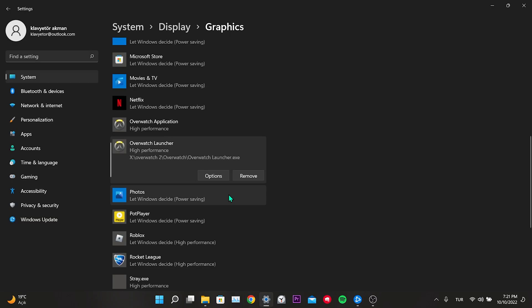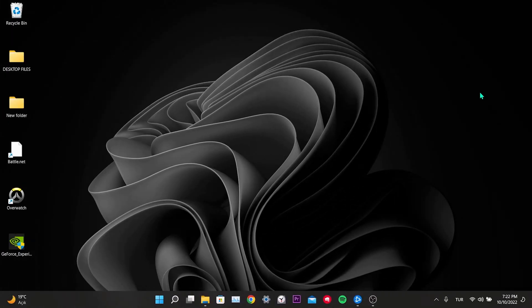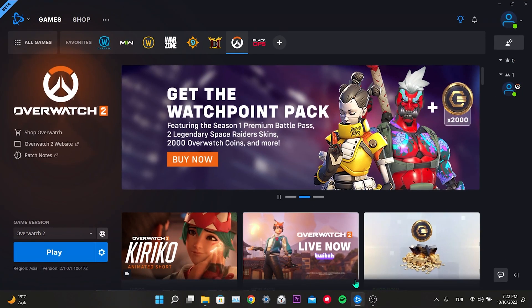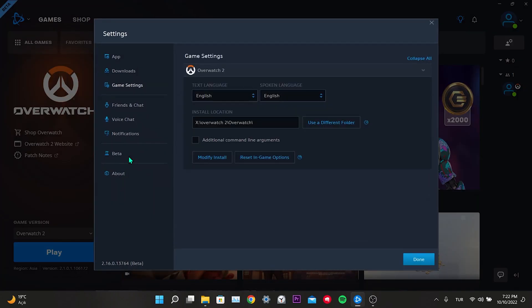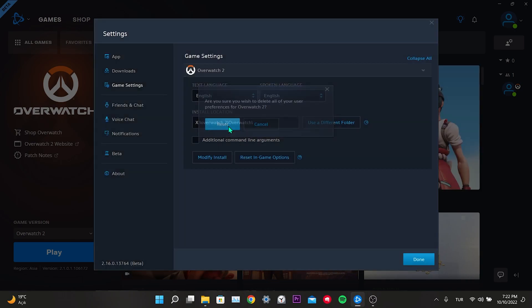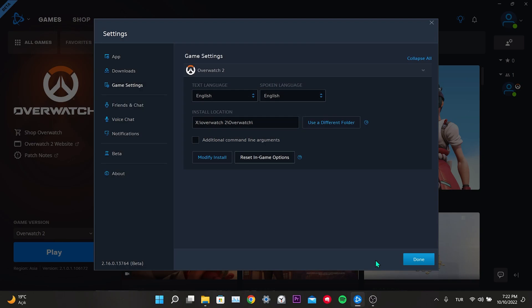Our fourth solution is to reset the in-game options. Open the Battle.net application, click on Overwatch, then click the gear icon next to Play. Go to Game Settings, click Reset In-Game Options, then click Reset. After resetting the in-game options, check if the problem is solved.